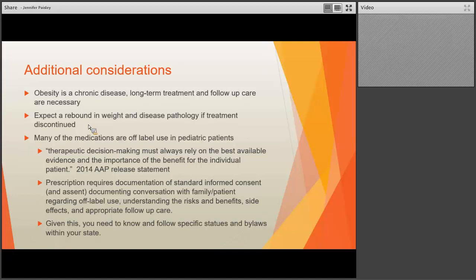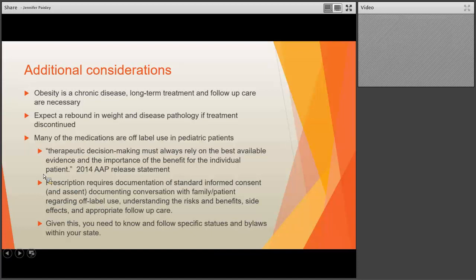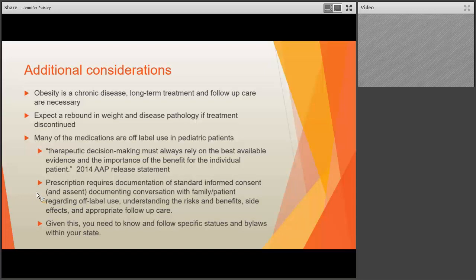Unique to pediatrics, these medications are largely used off-label. The AAP statement is that you really need to document your therapeutic decision-making and rely on the best available evidence, weighing the benefit-risk for that individual patient. Particularly in states with more prohibitive prescription practices, you need to document in your EMR that you obtained not just standard informed consent from the parent, but also assent from the adolescent, and document the conversation regarding off-label use and that the family and patient fully understand the risks, benefits, side effects, and appropriate follow-up care. You also need to know your specific statutes and bylaws as they relate to your state.